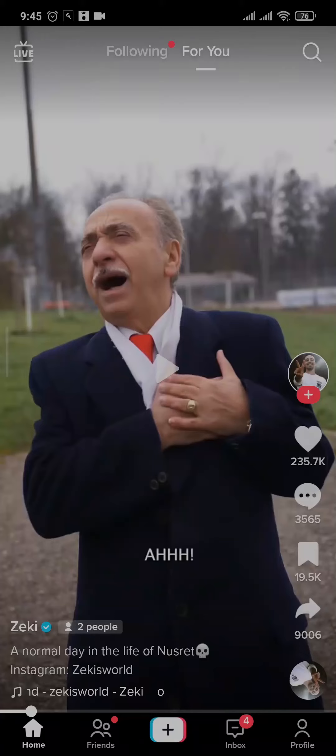In today's video, I'm going to be showing you how to see favorite videos on TikTok. This is going to be a quick and easy video, so let's get right into it.